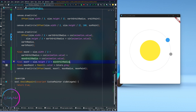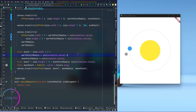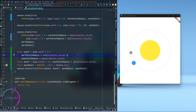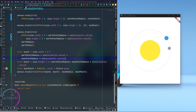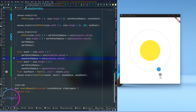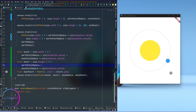Now we have to do the similar thing for moon y. We multiply the moon orbit radius by the sine of the animation value. After a hot reload, instead of going in a straight line the moon is going in an angled way. I also have to add the earth orbit radius to the moon y position as well, and after reloading the moon is moving differently.